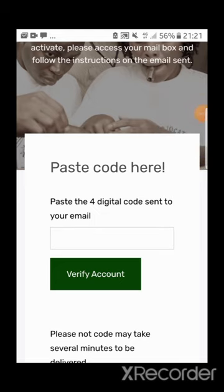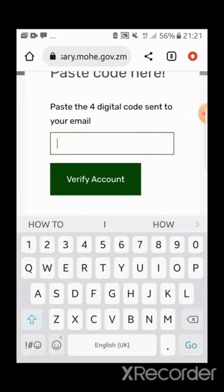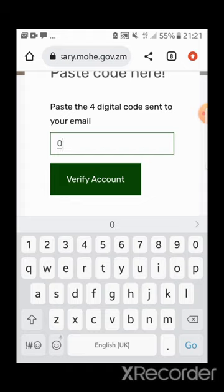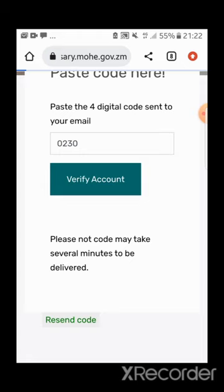Press OK and check for the SMS that has been sent. I'll paste the four-digit code that was sent to my email — it's 0230. Then I click 'Verify Account' and we wait for the system to process.